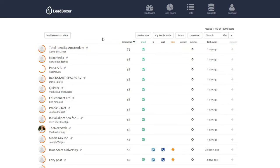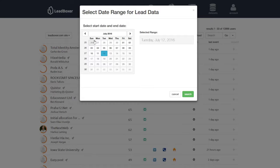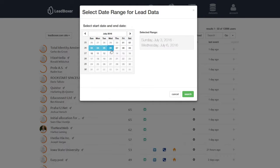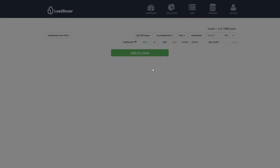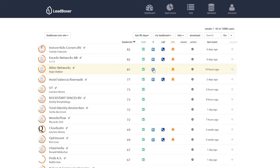You can also select a custom date range. Then you pick two dates and the lead board will only show the leads that have visited your website between those dates. You now see all the leads that have visited during the dates that you have selected.